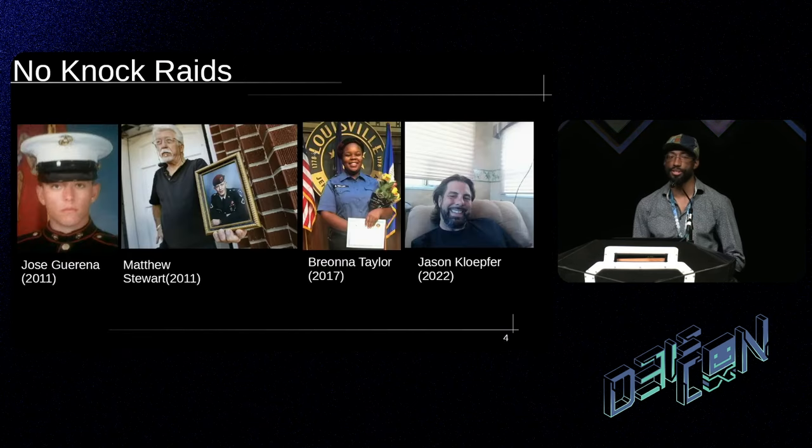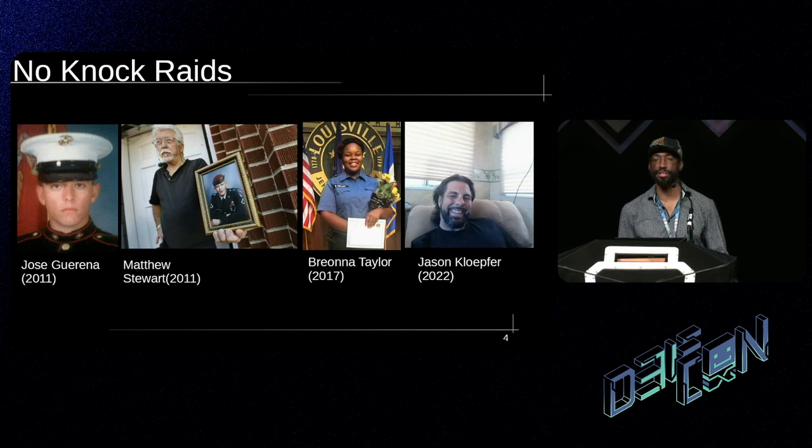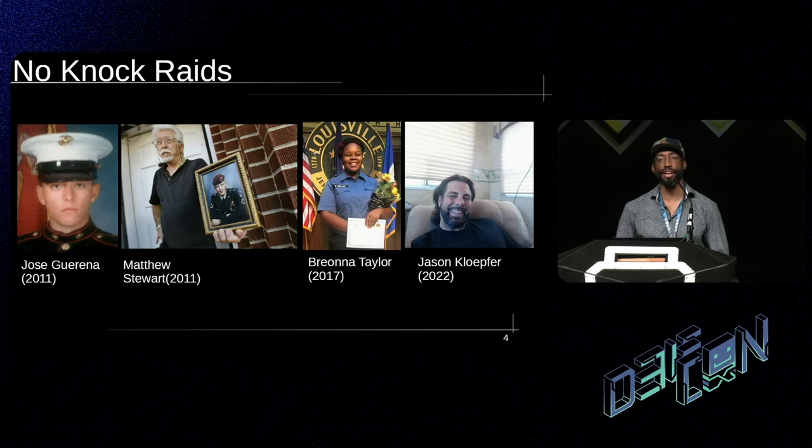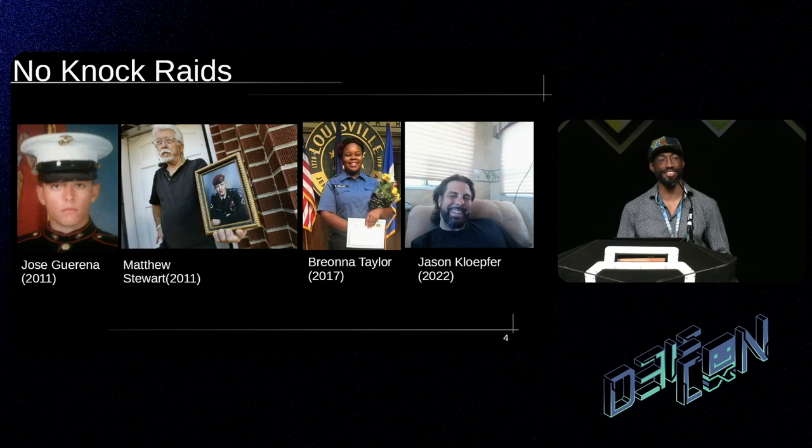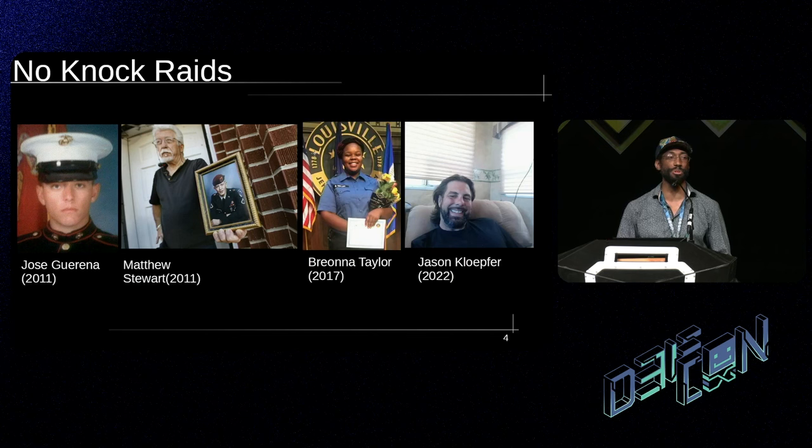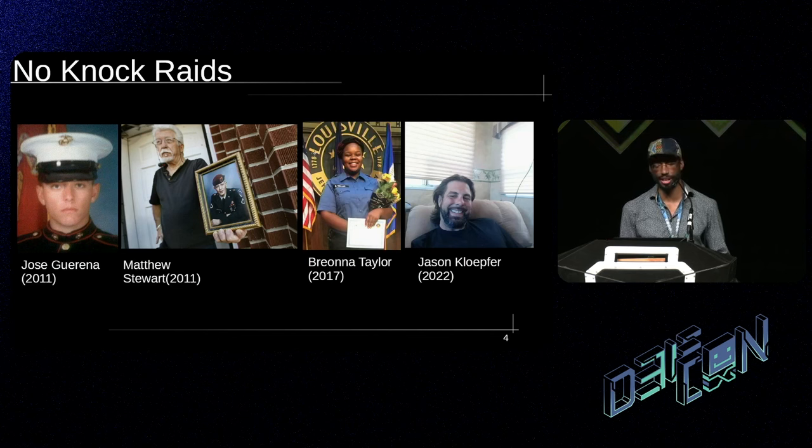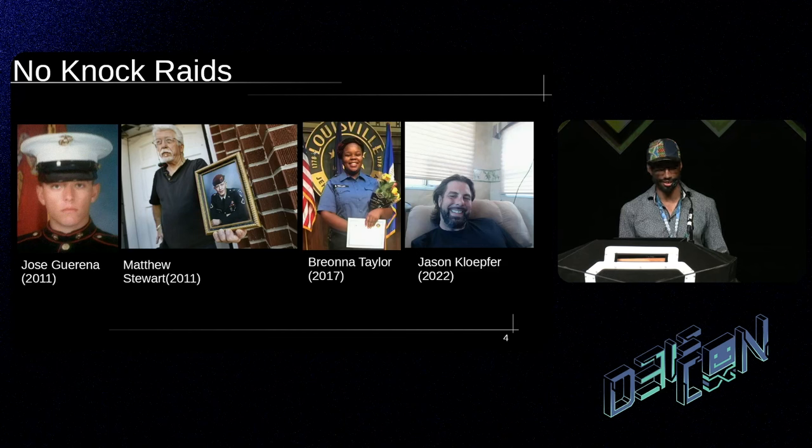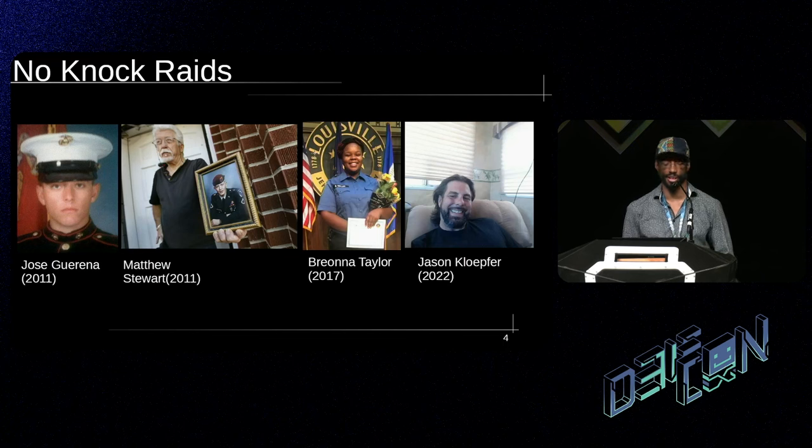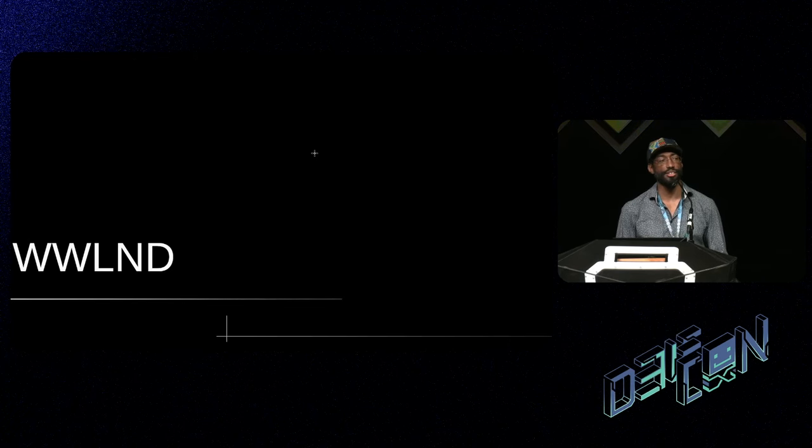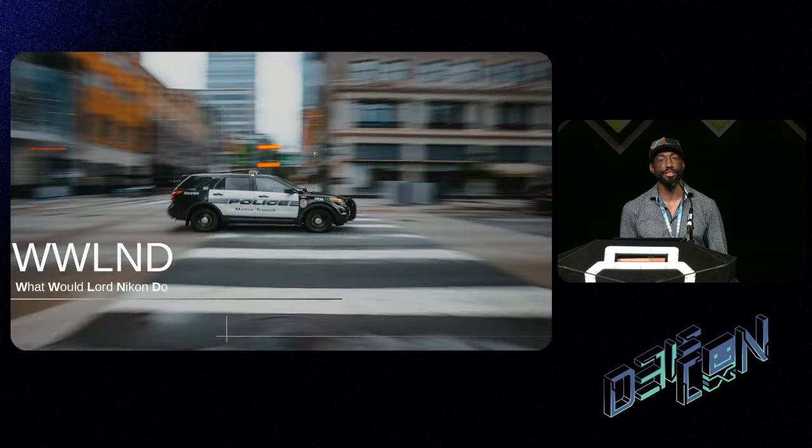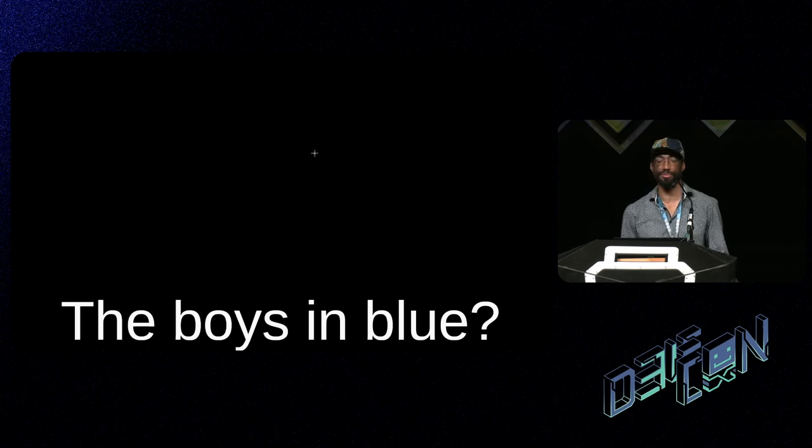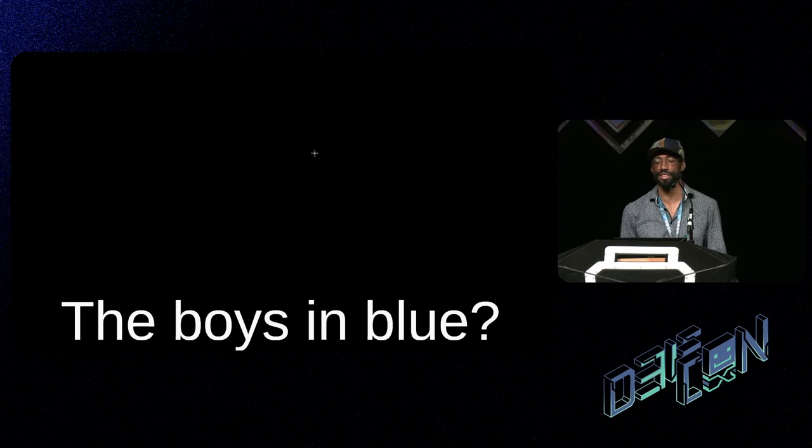So today, the thing that got me started thinking about this was actually a lot of police interaction that my co-founder and I had over the years. He grew up going through high school, getting pulled over by the cops basically every day. And growing up, we were hearing a lot about no-knock raids. And coming from a hacker's perspective and seeing things like no-knock raids, you kind of start wondering, WWLND, what would Lord Nikon do? So Lord Nikon would probably take a closer look at the boys in blue and maybe what they carry and how they operate.